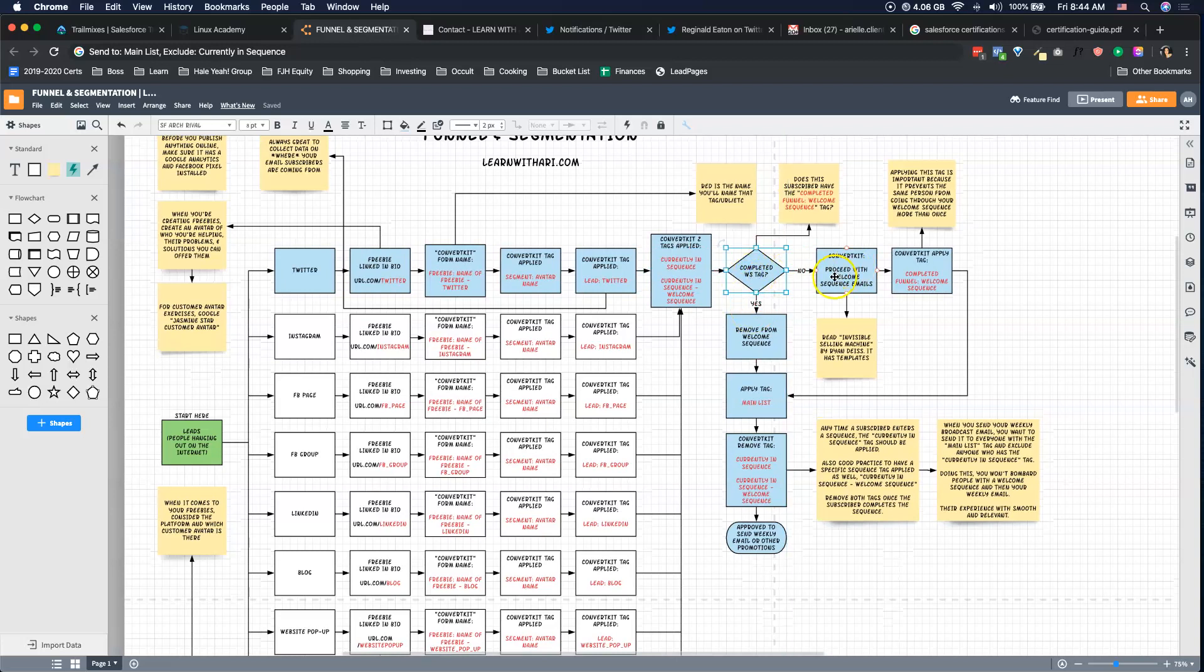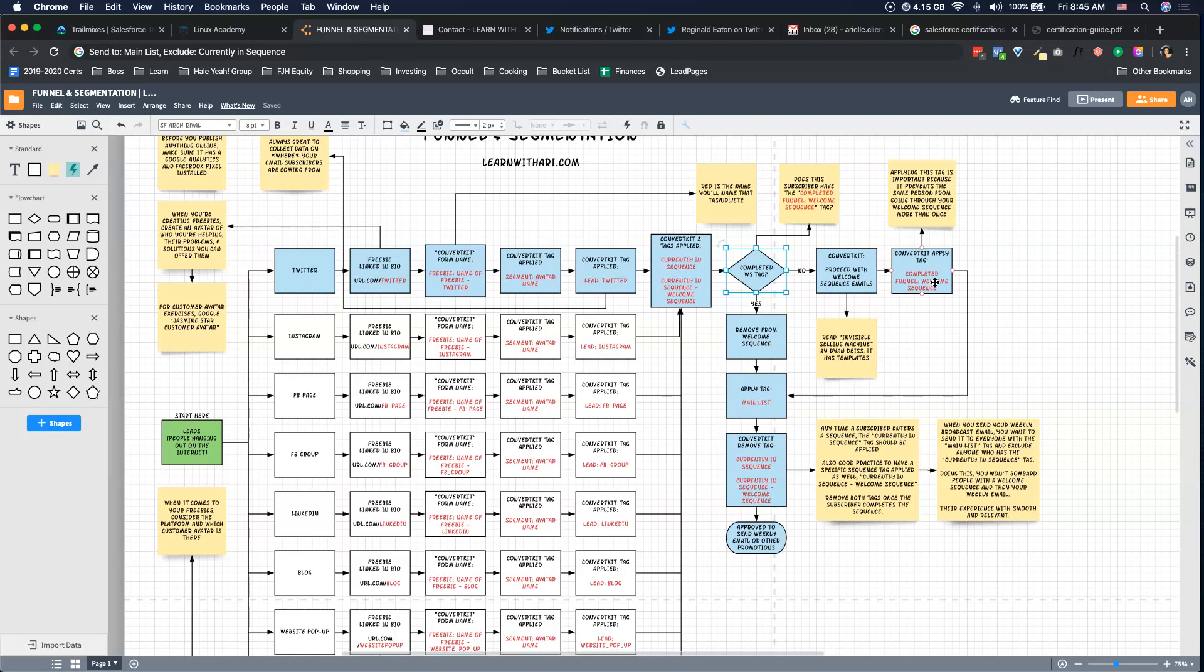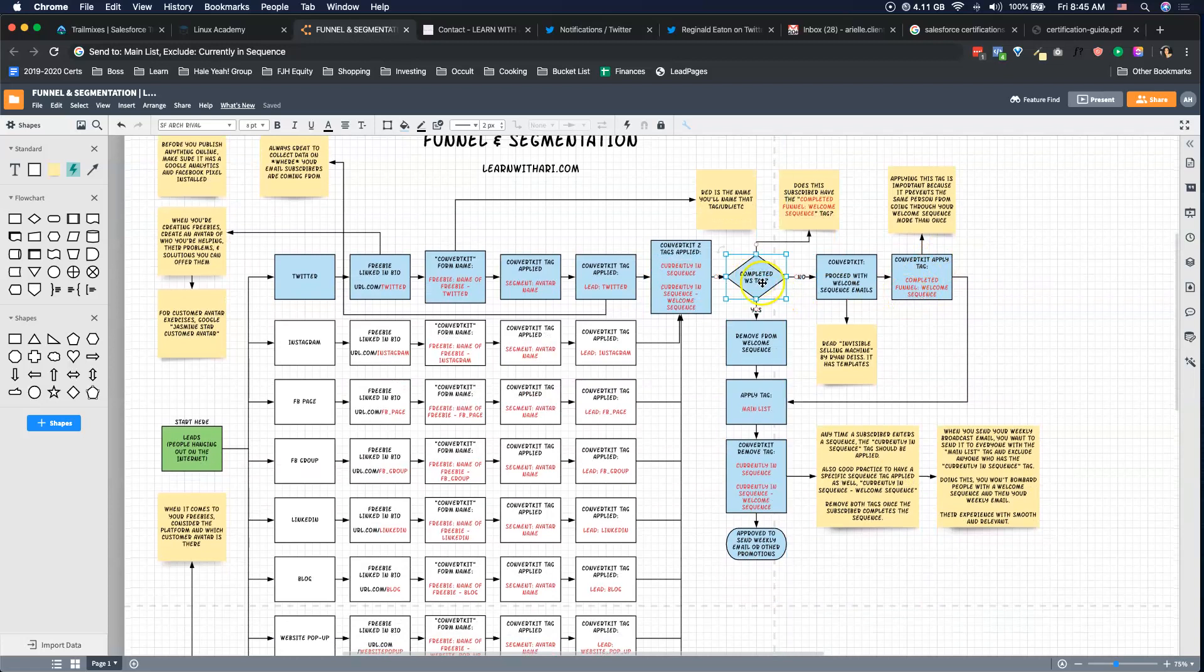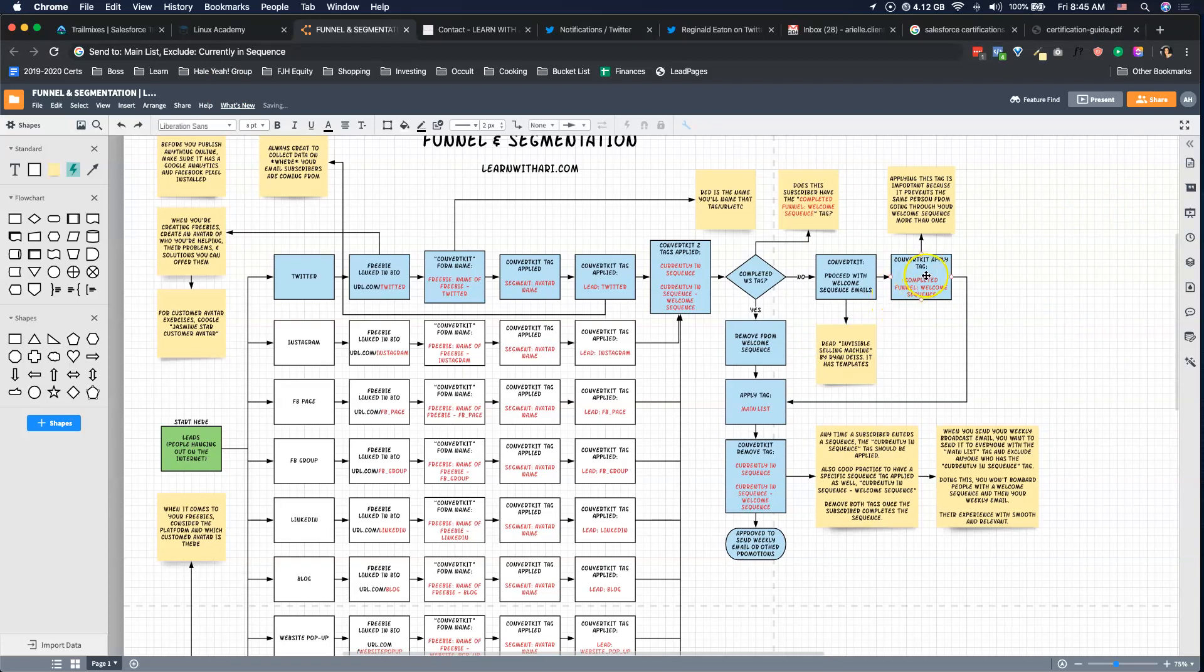Completed welcome sequence tag—before I put them in the welcome sequence, I'm having ConvertKit look for this tag 'completed funnel welcome sequence.' Once someone goes through my welcome sequence, they get that tag. Right here we're checking to make sure they do not have that tag so that they do not go through my welcome sequence again. Once is enough. If they don't have that tag, then we proceed with the welcome sequence emails. You can read Invisible Selling Machine by Ryan Deiss. It walks you through the number of emails to have, it gives you email templates to tweak and use on your own. It's not a perfect book but it's good enough to get you started.